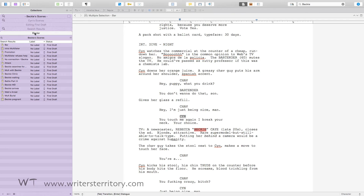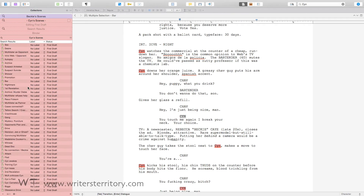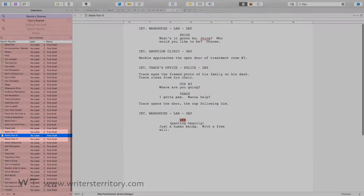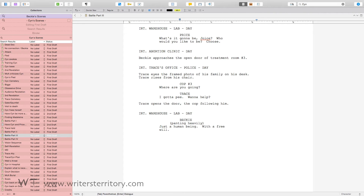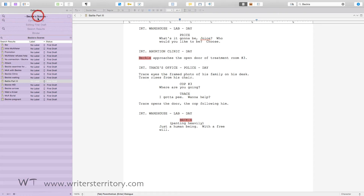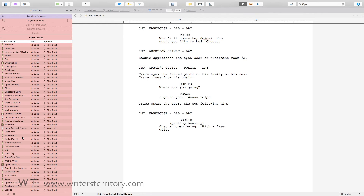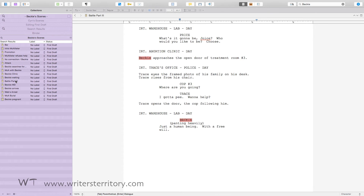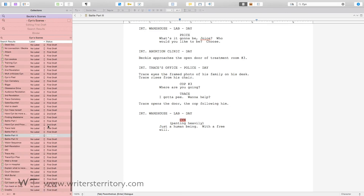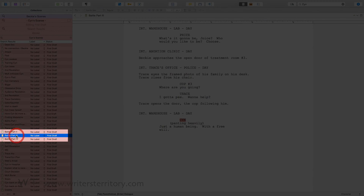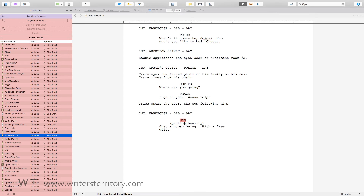Now I am going to change the name of this character in one scene. Let's change this one here to Becky and see what happens. For now, nothing because the collection is still open. If you pick another selection and go back, you see that the scene is gone, because it no longer contains my search phrase. When I go back to the scene and undo my changes, the scene pops up in the original search collection again.